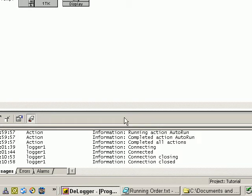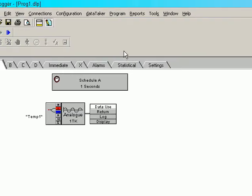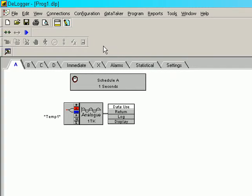Which means the logger could now be unplugged and left running for days if necessary, except a 1-second schedule rate is fairly fast.